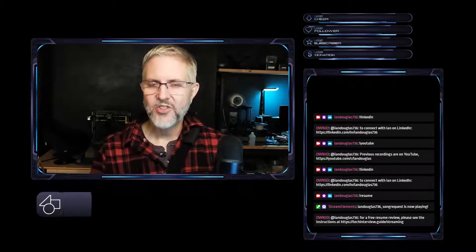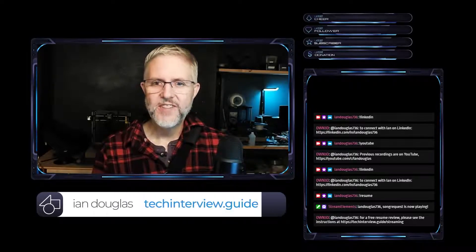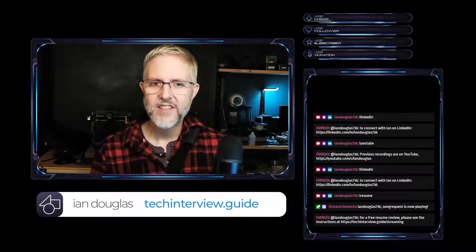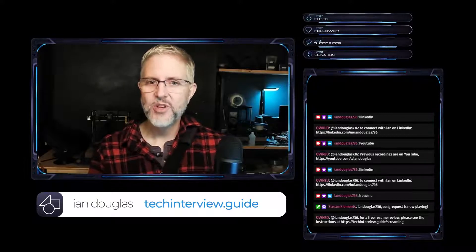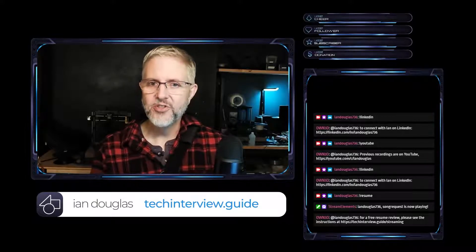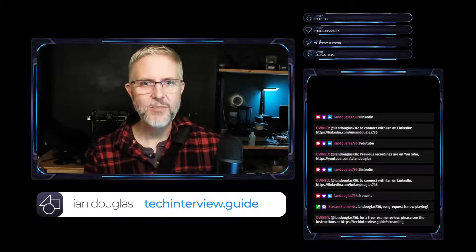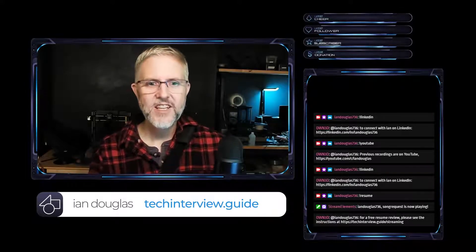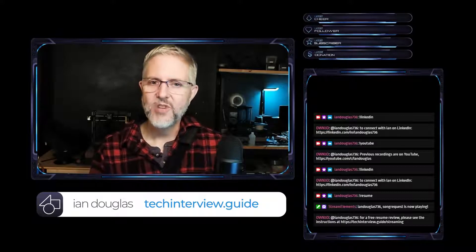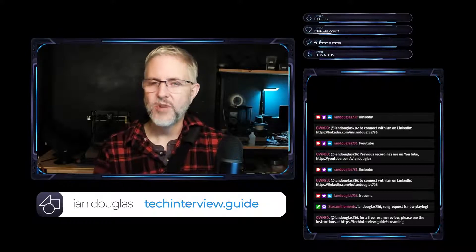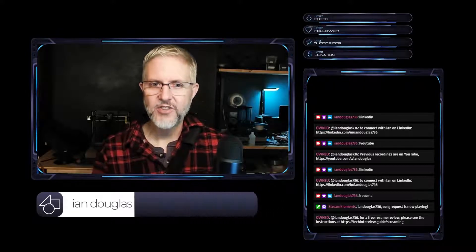Hey everyone, I'm Ian Douglas, the author of the website techinterview.guide. I do live streams every Sunday and Thursday at 6pm Pacific, 9pm Eastern, about topics relevant to interview preparation for the tech industry.